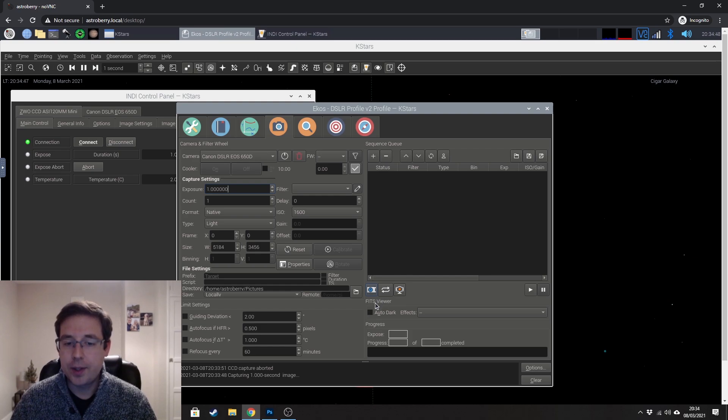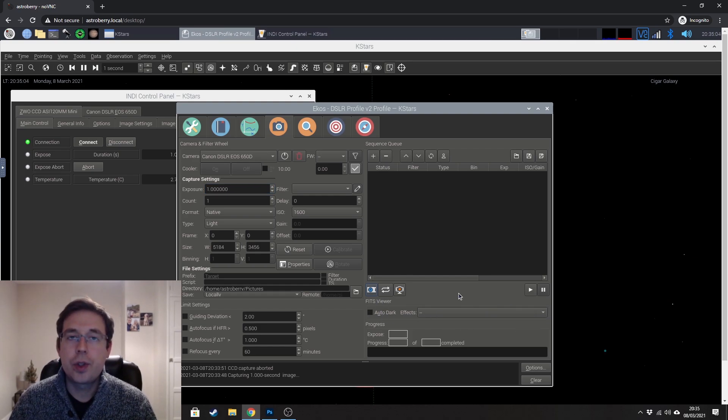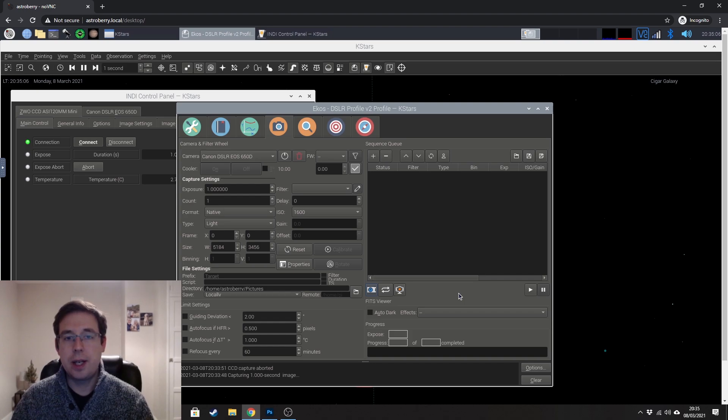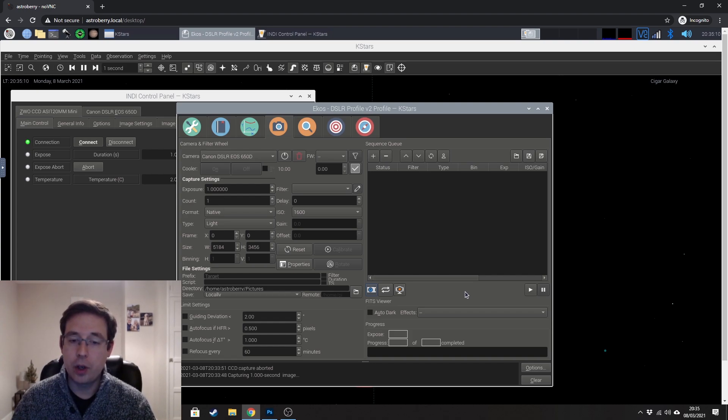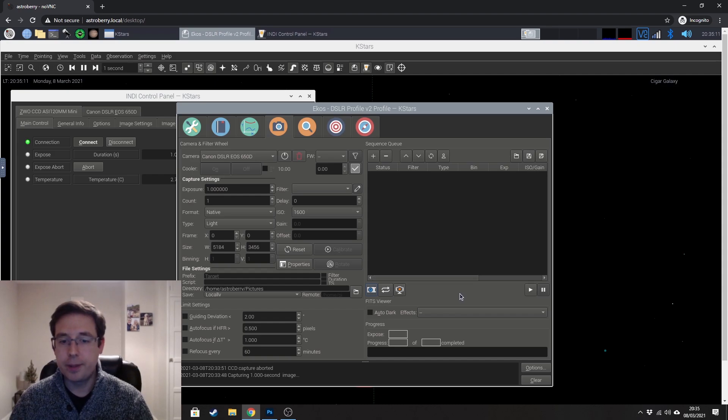Which then takes us down to this box here. So basically once you've captured an image, Astroberry is going to download that and it's going to show that on the screen.